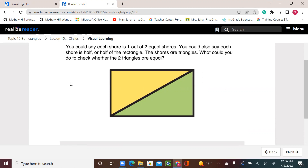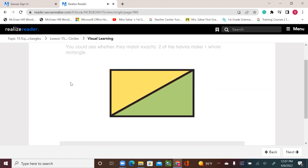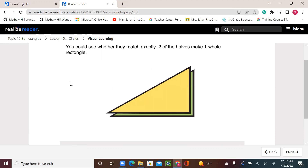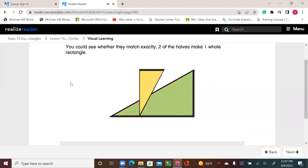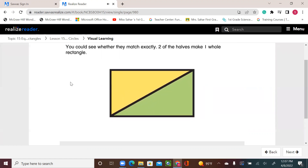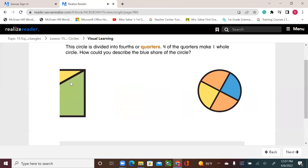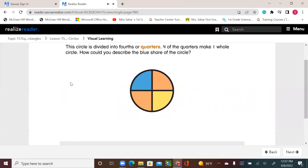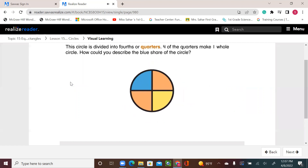What could you do to check whether the two triangles are equal? You could see whether they match exactly. Two of the halves make one whole rectangle. This circle is divided into fourths or quarters. Four of the quarters make one whole circle.